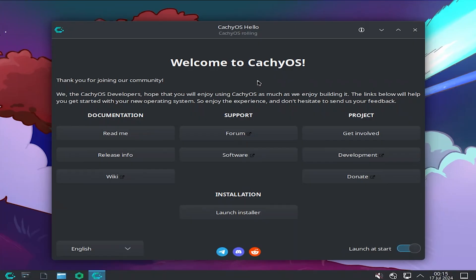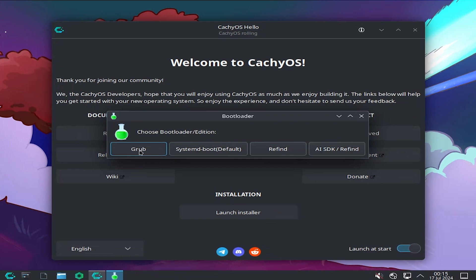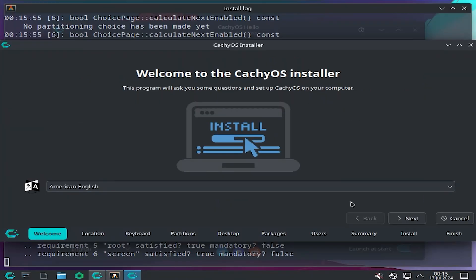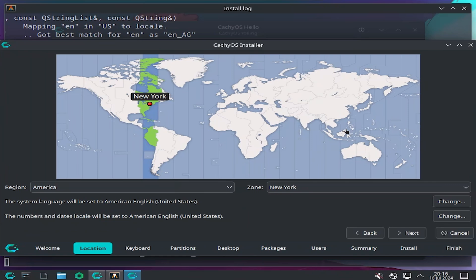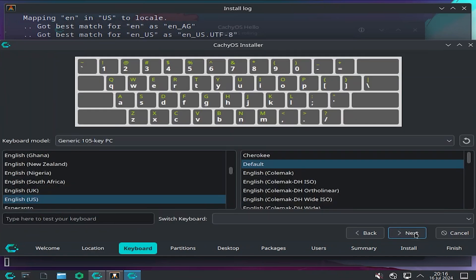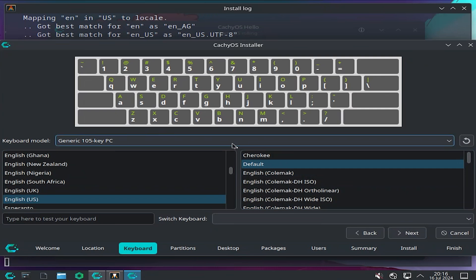We're in CacheOS, and we've got the welcome screen. Select Launch Installer, choose a bootloader, I'm going to pick Grub. Pick your language, American English, next. Pick your region, next. And pick your keyboard, English, default, next.